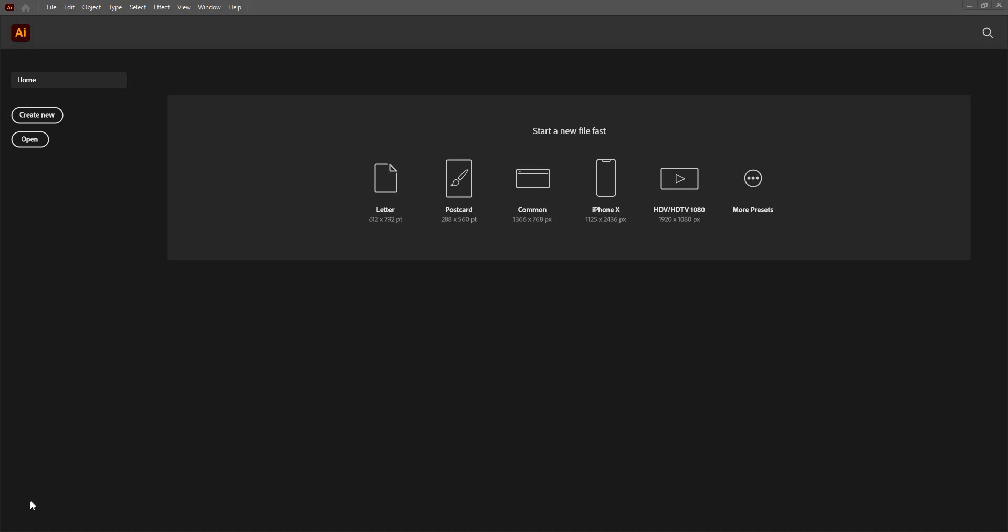Let's take a look at the home screen of Illustrator. This is how it will appear. I am using the current version, Illustrator 2022 CC.